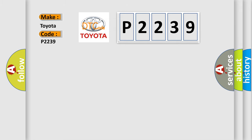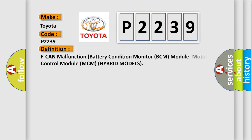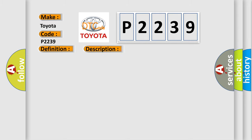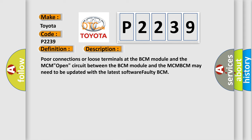The basic definition is: ECM malfunction, battery condition monitor BCM module, motor control module MCM hybrid models. Here is a short description of this DTC code: Poor connections or loose terminals at the BCM module and the MCM, open circuit between the BCM module and the MCM. The BCM may need to be updated with the latest software or is faulty.